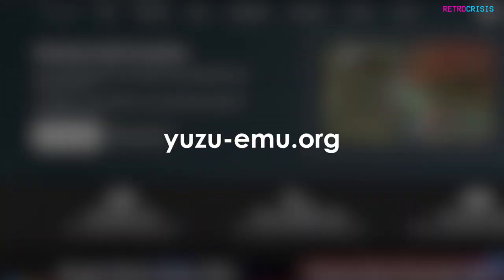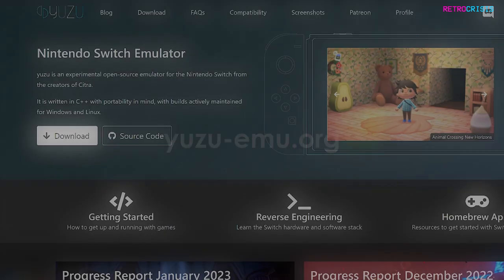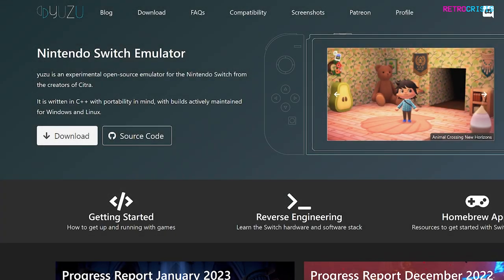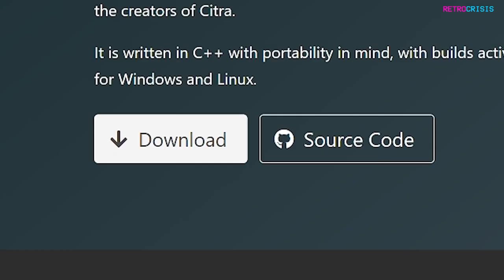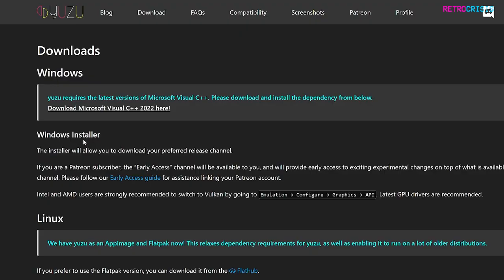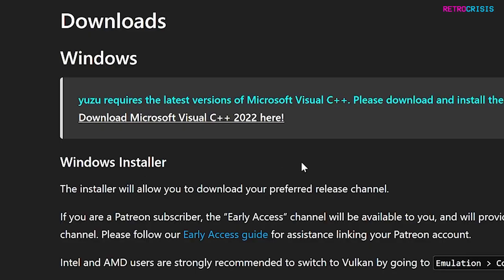So the first thing you need to do is go to yuzu-emu.org, and then when you're on the page, click on the big giant download button. If you haven't already, be sure to download Microsoft Visual C++ 2022. You can do that by clicking this button here.